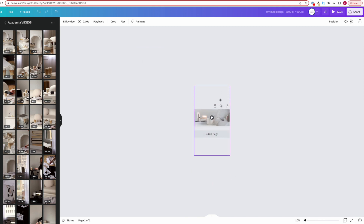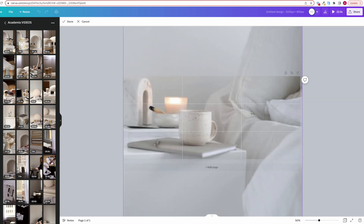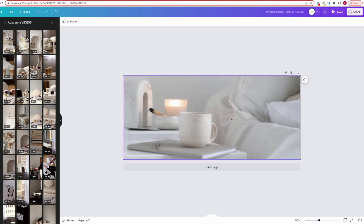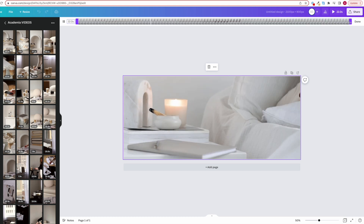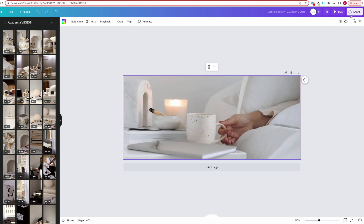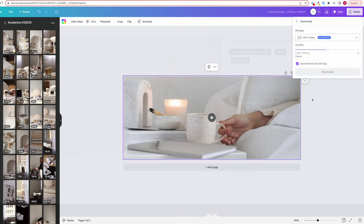Next, you can resize the video to cover the entire canvas, keeping in mind your focal point and where your text is going. And you can trim down the length of the video if needed, then download as an MP4.